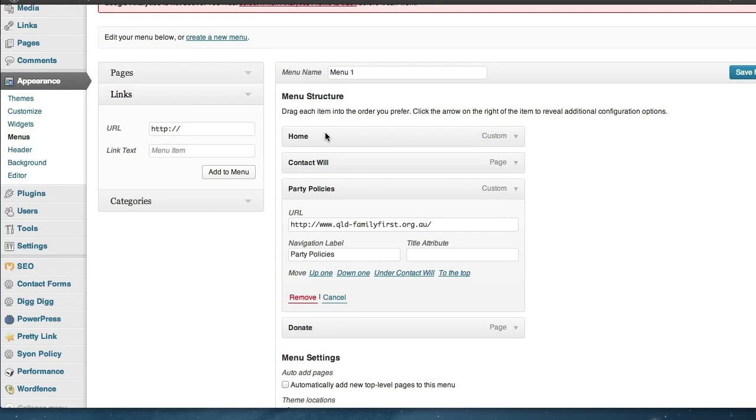So in this case you can see we've got a couple of pages here, so we've got Home, Contact Will, Party Policies and Donate menu options.